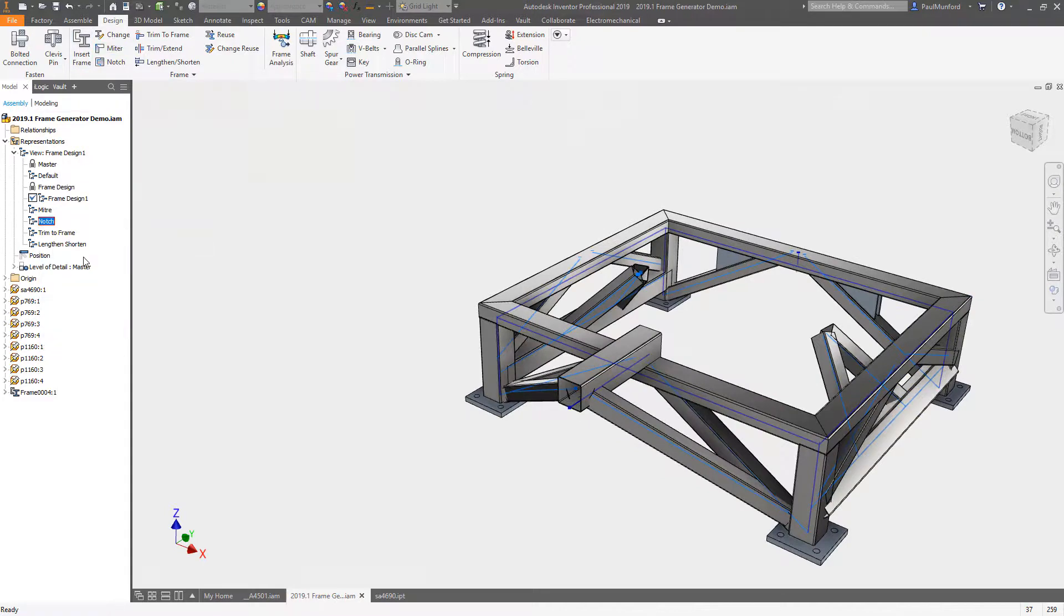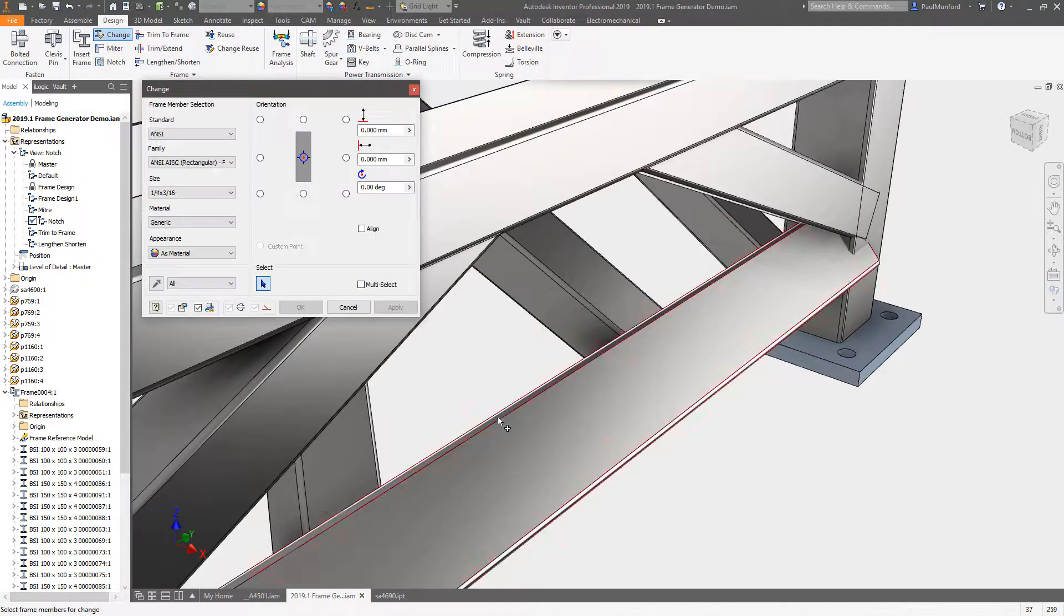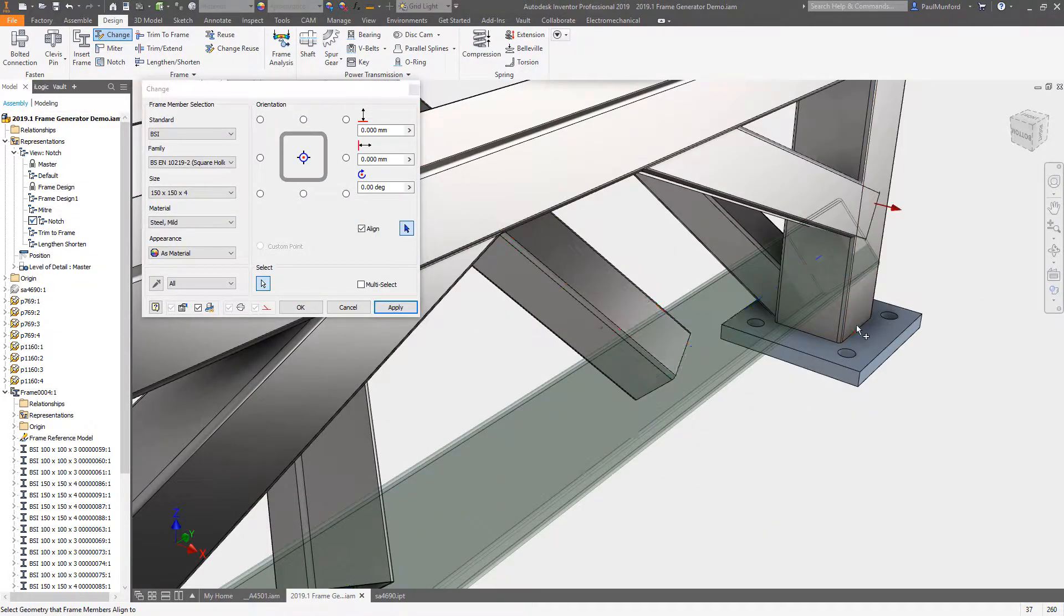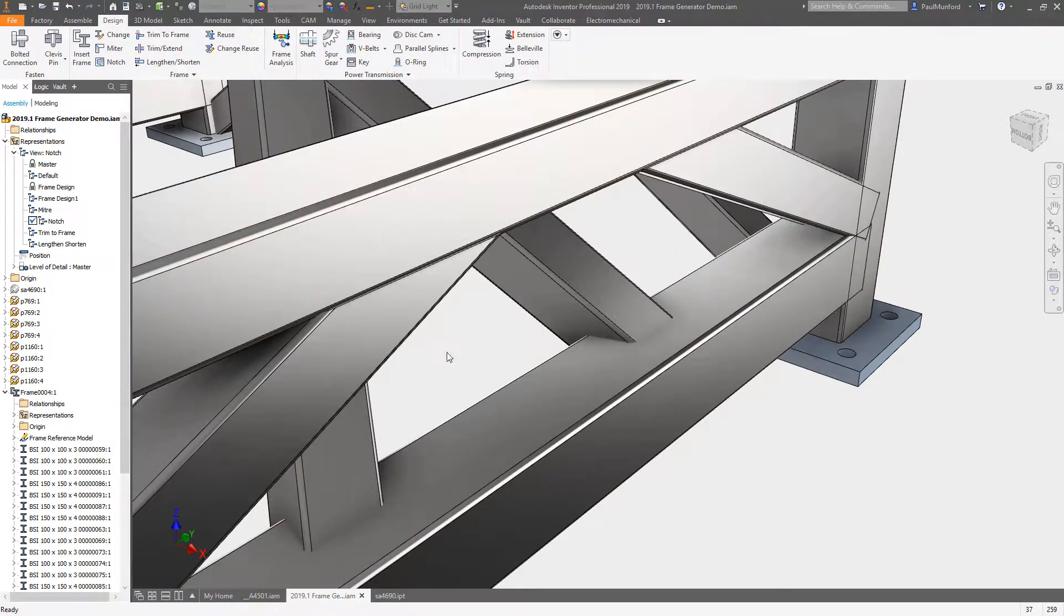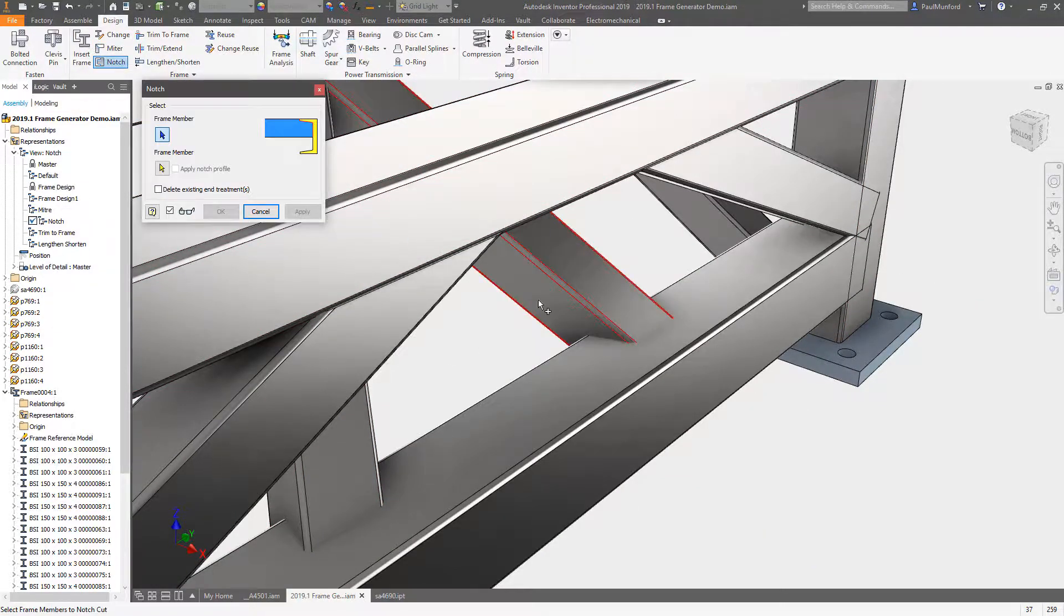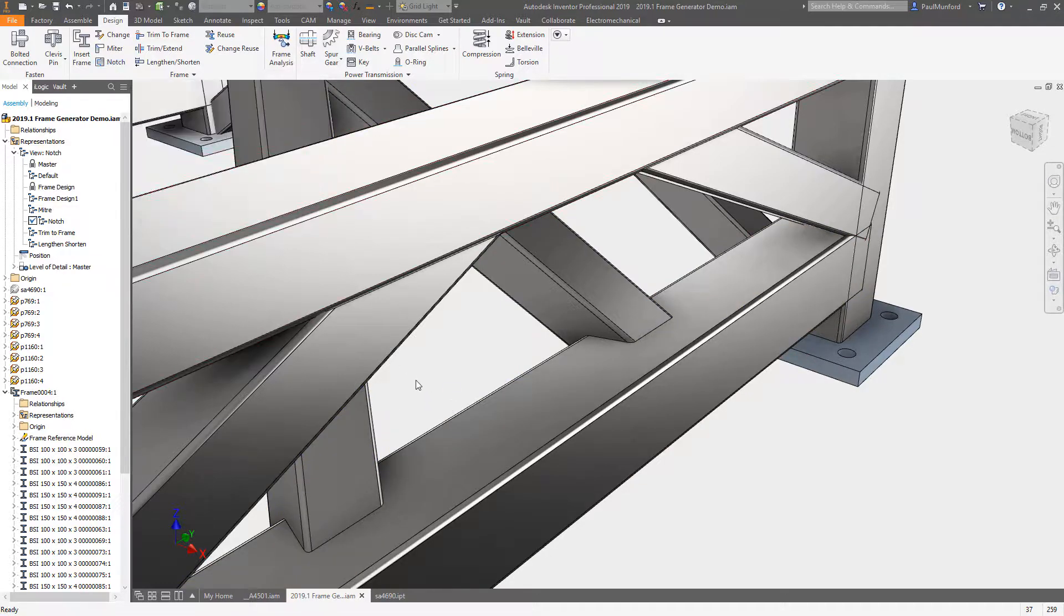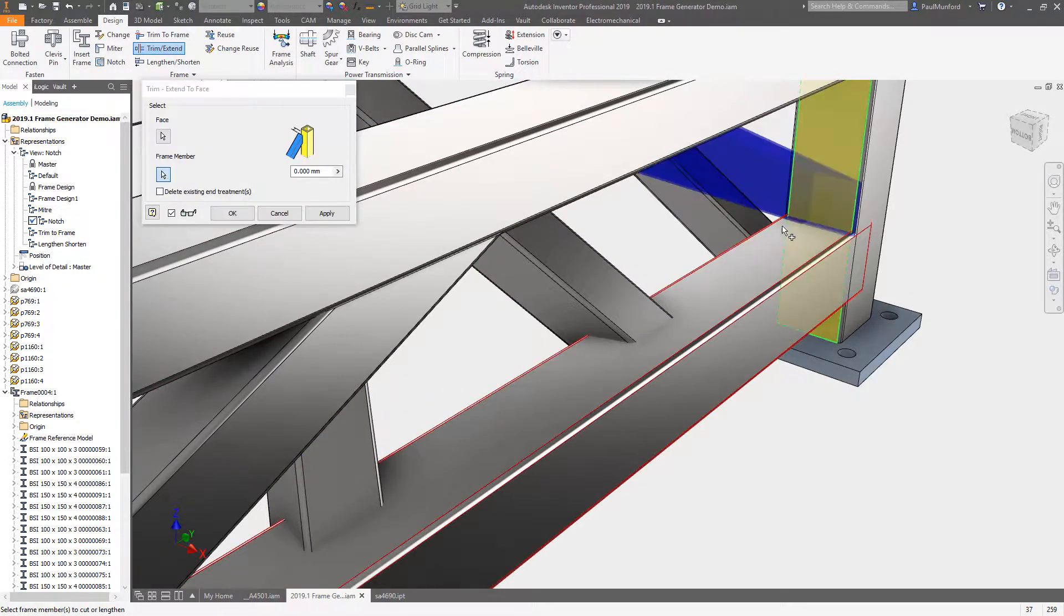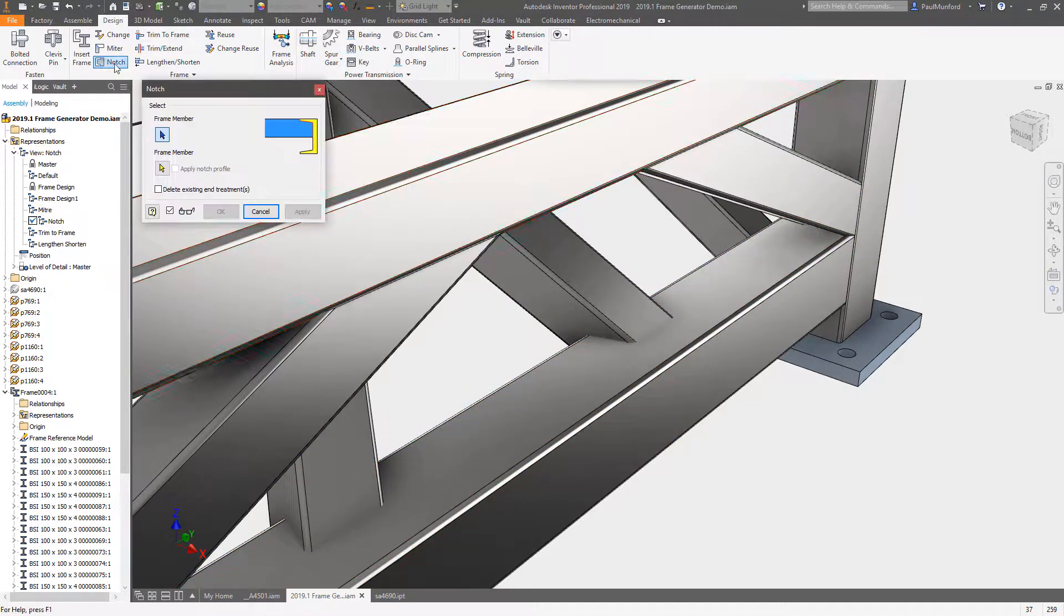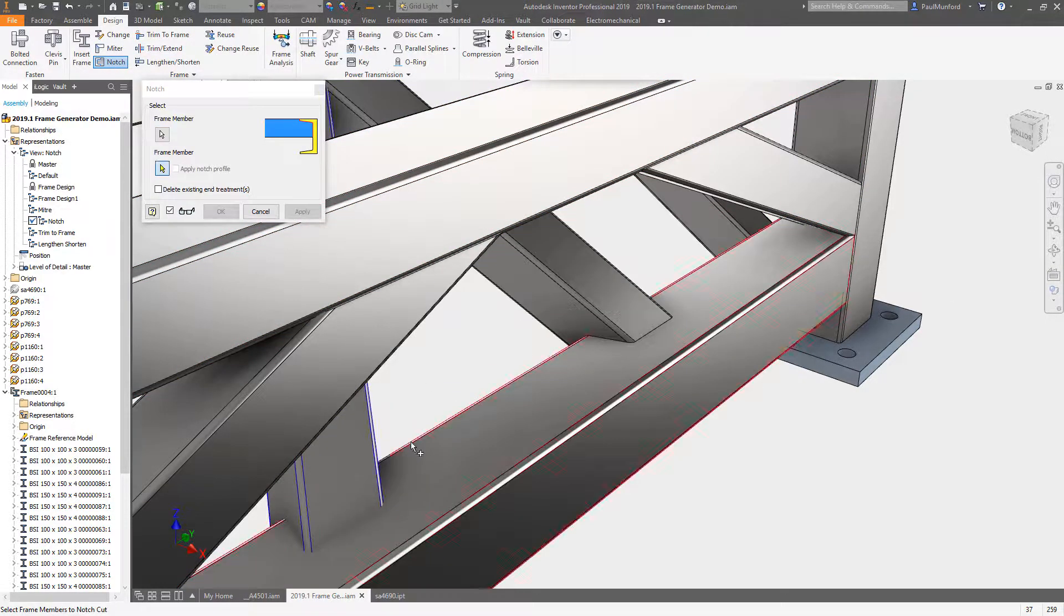The preview itself has been upgraded from a wireframe preview to a shaded preview, and now includes previews for miter, notch, trim to frame, and lengthen and shorten operations.